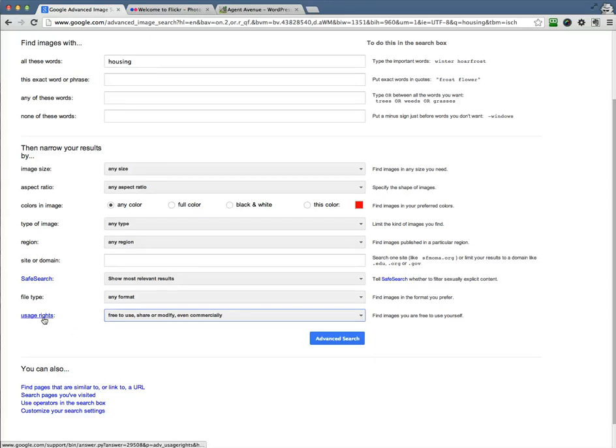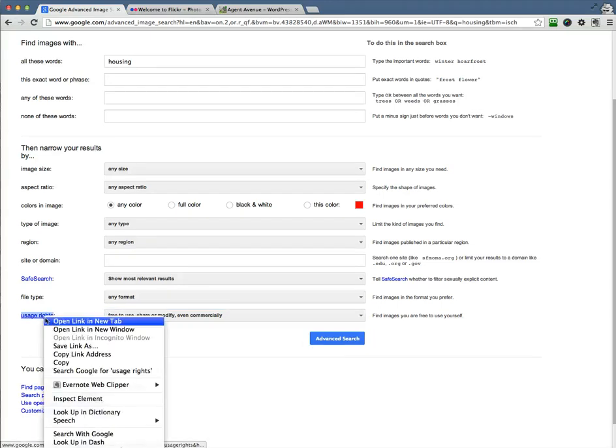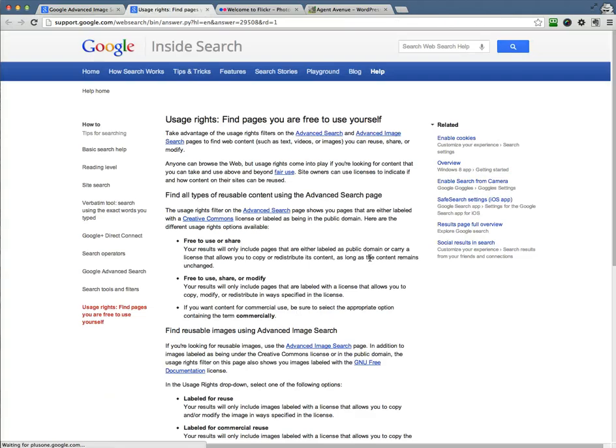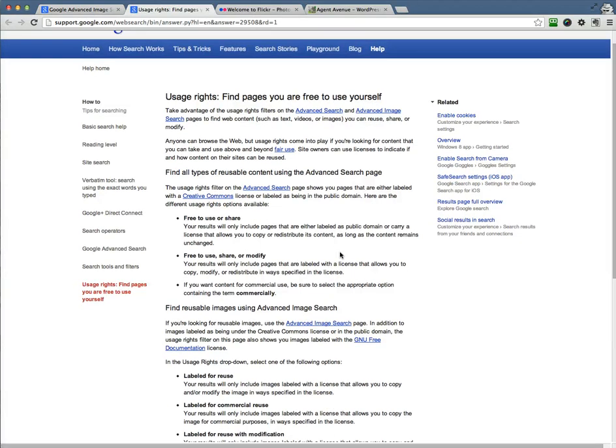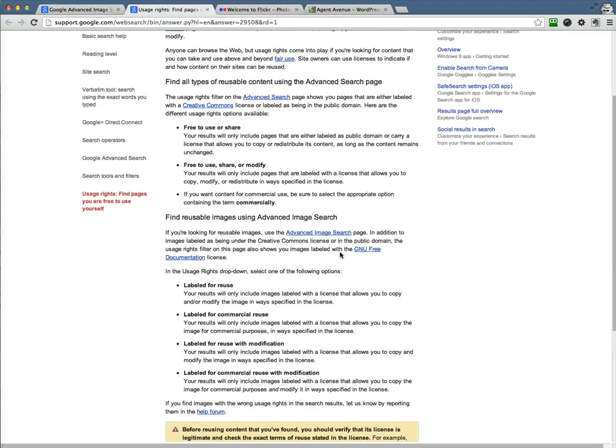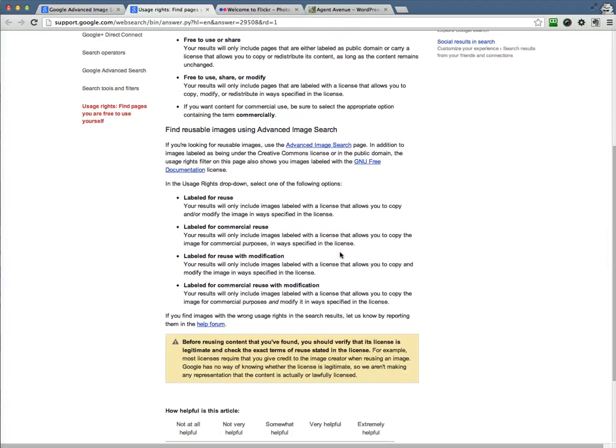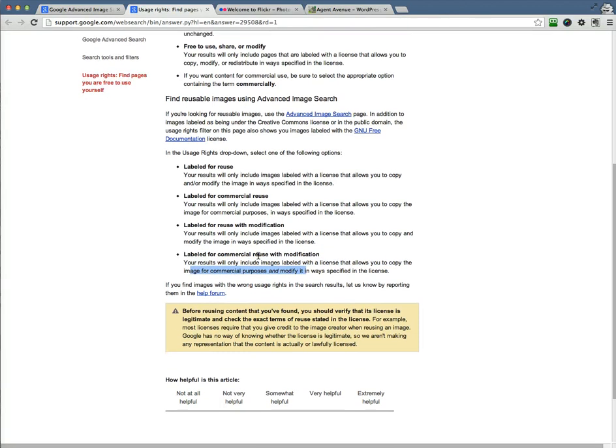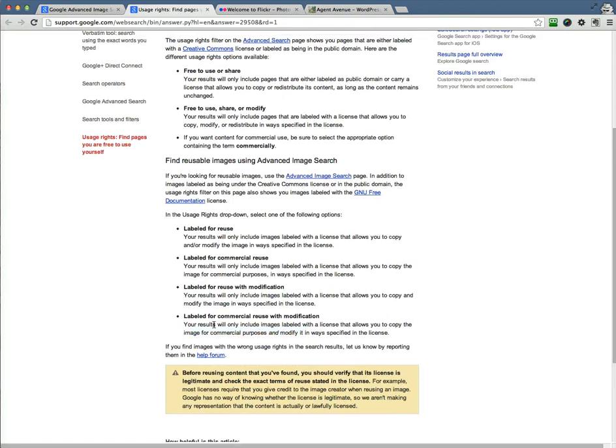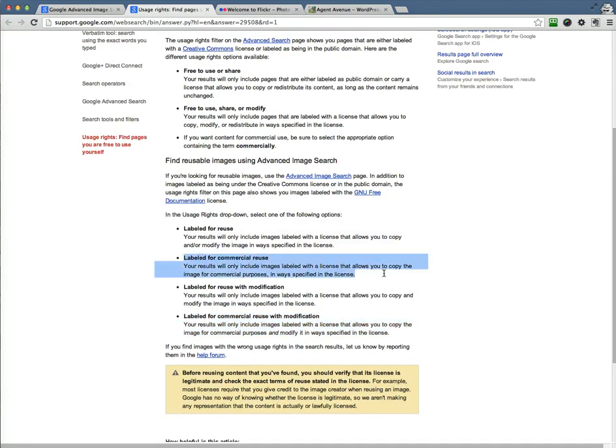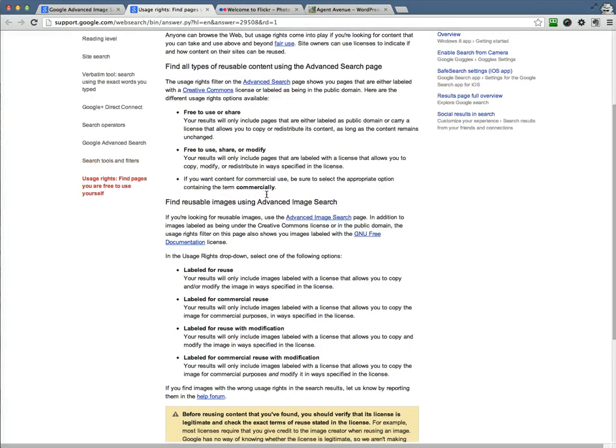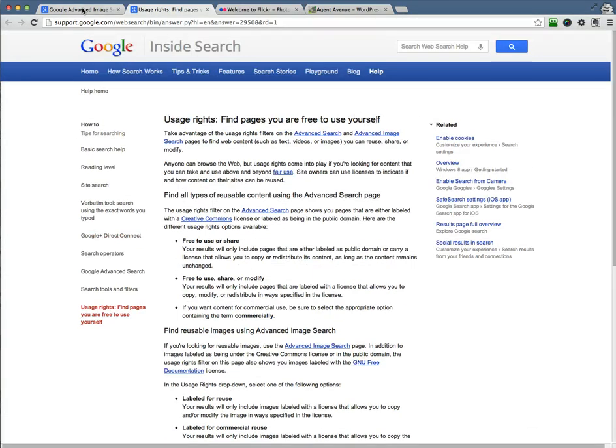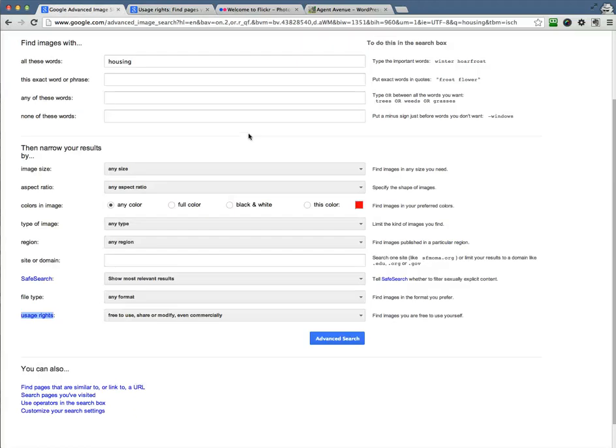If you want more information on this Usage Rights, there's a link here. So I'll open this in a new tab to show you. And you'll see that we did this one here, labeled for commercial reuse with modification. So your results will only include images labeled with a license that allows you to copy the image for commercial purposes and modify it. So this is usually what I use. You can use this one as well. Same thing, just you can't modify it.